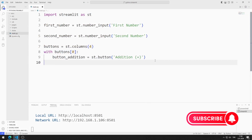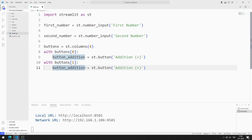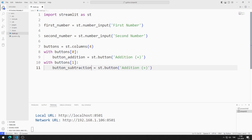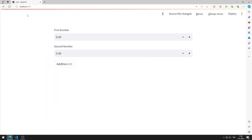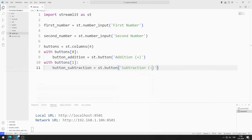I will add the second button object using the same method. I change the name of the button variable and change the button title. I save the code file and refresh the page. The second button object has been added to the web page.